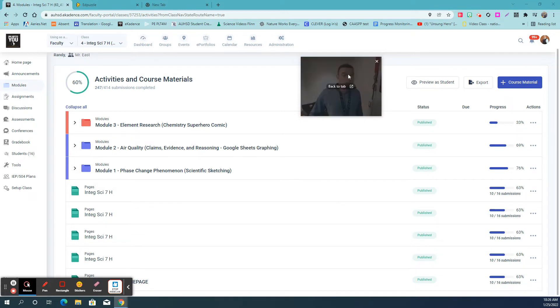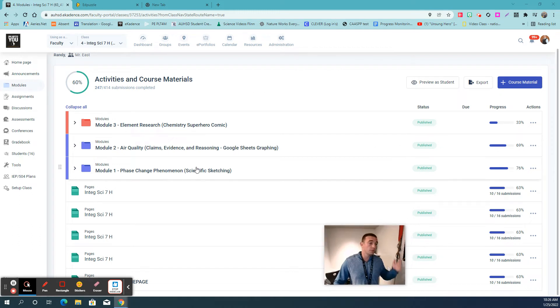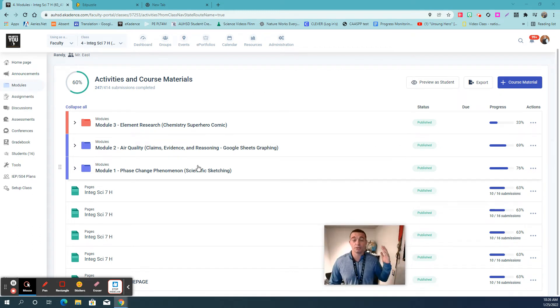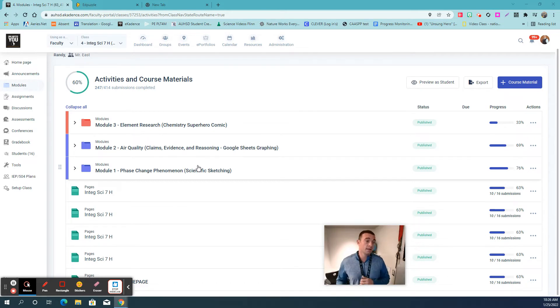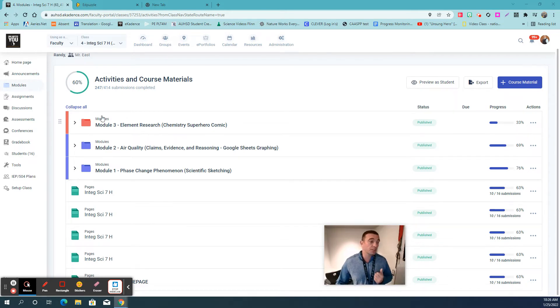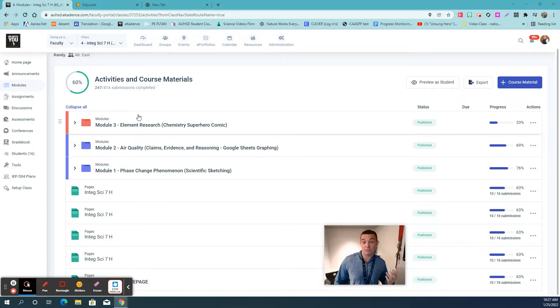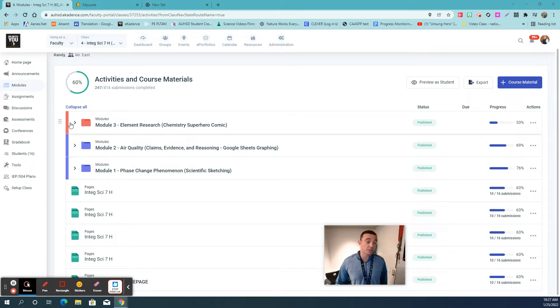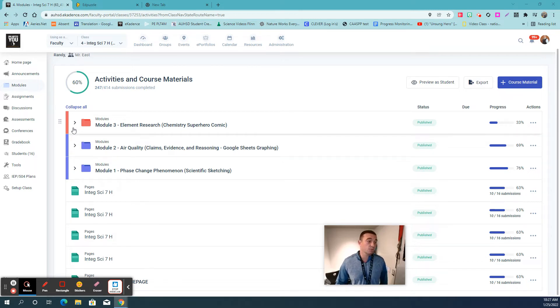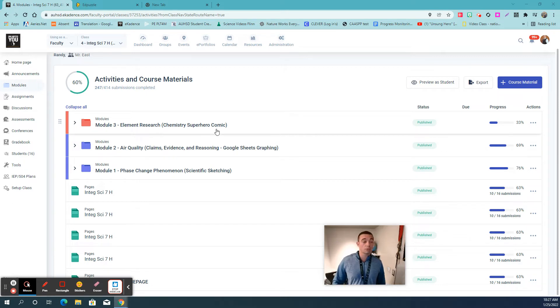Alright, so first and foremost, please make sure to access and go straight to eCadence for everything related to your classes. Our instruction is organized by modules for science class, that pretty much is a fancy way of saying a week of work. So this week, for example, on January 25th, our 7th grade science class is wrapping up their module on element research and our chemistry superhero comic.